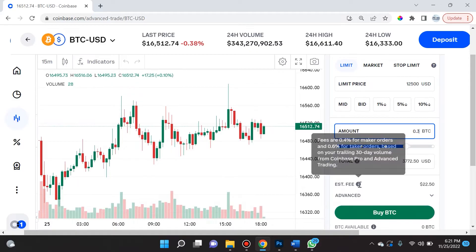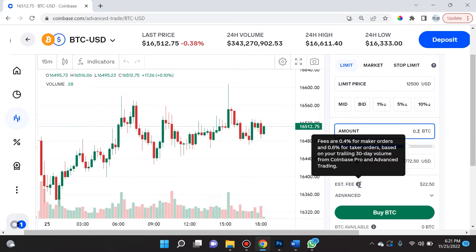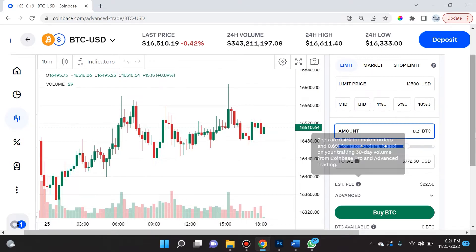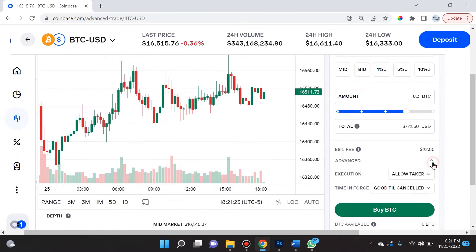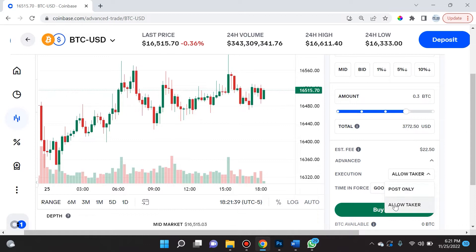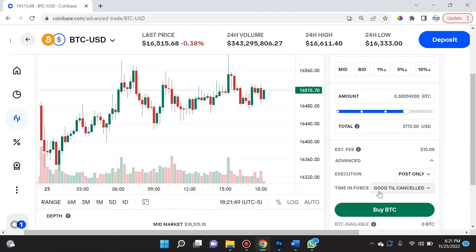Obviously there's going to be a fee — it says fees are 0.4% for maker orders and 0.6% for taker orders based on your trailing 30-day volume from Coinbase Pro and Advanced Trading. We can actually tweak it right here with Post Only or Allow Taker. Personally, the difference between maker fees and taker fees is really small and irrelevant for me, so I usually leave it under Post Only.